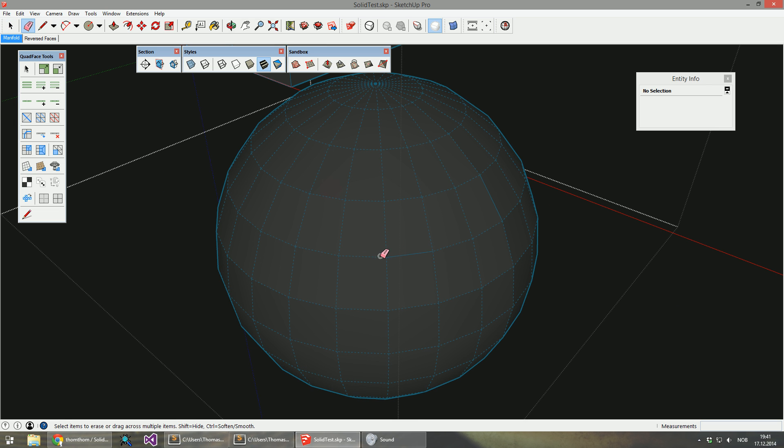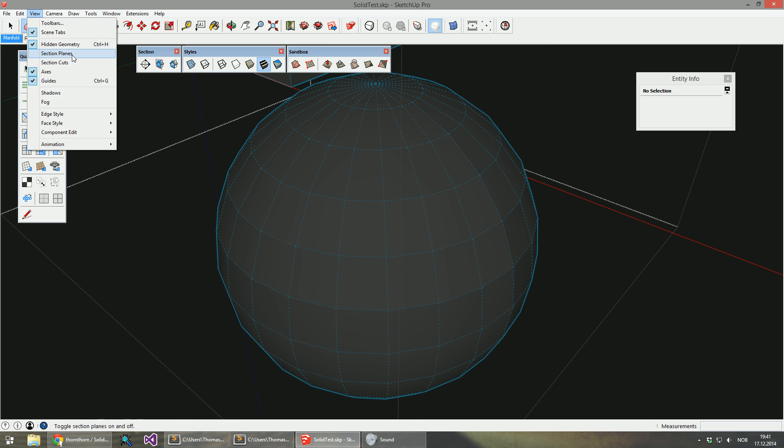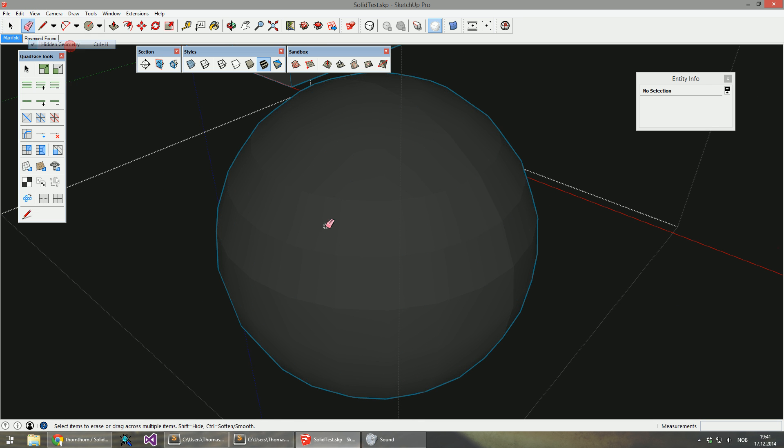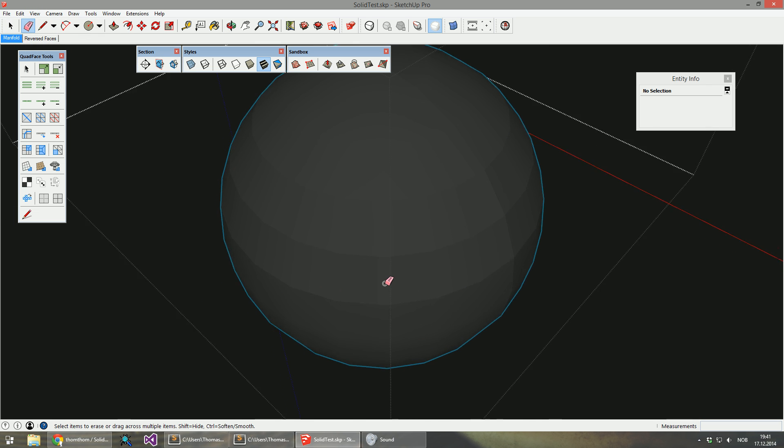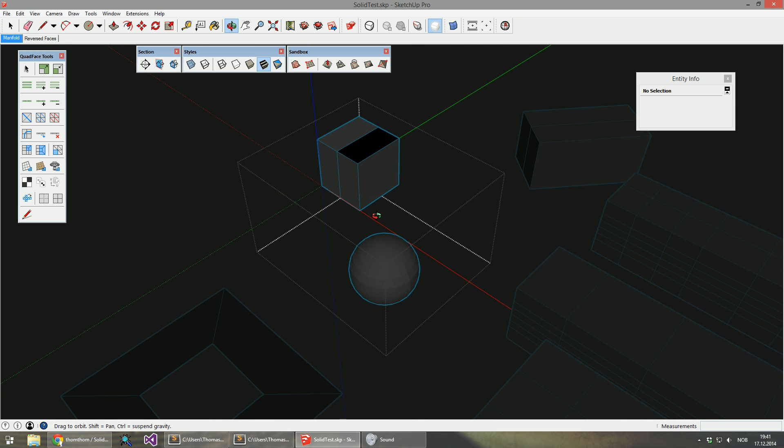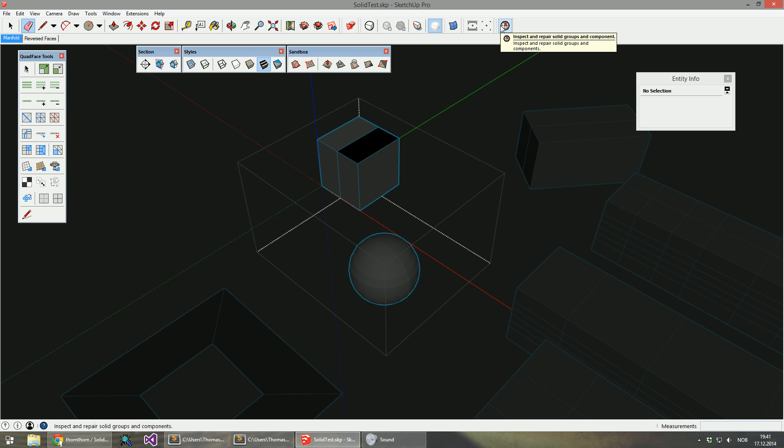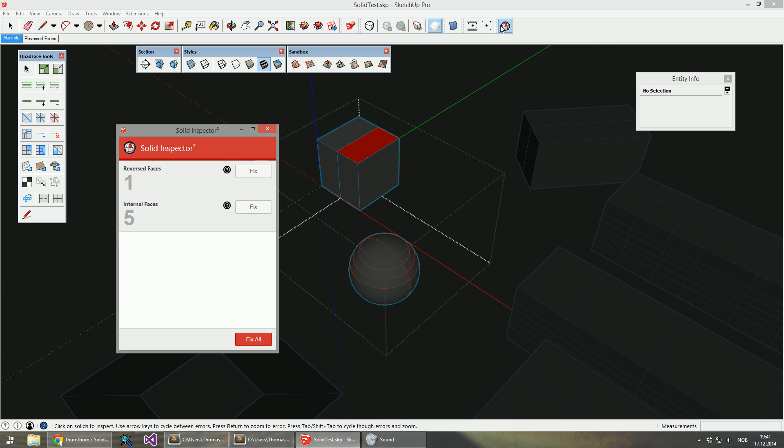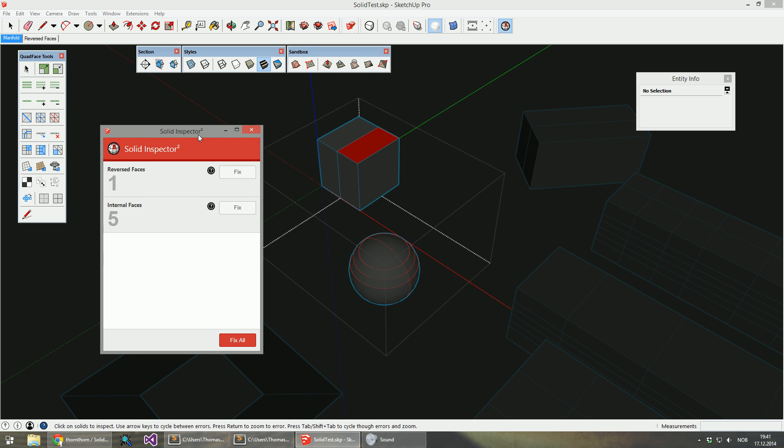And it's all filled. I'm just going to smooth it. And I'm going to rerun solid inspector.